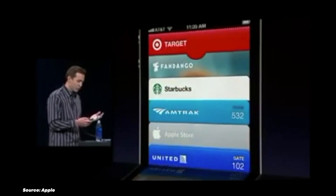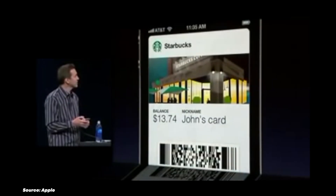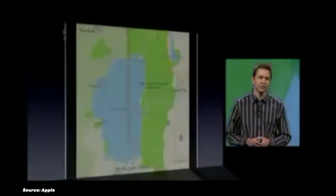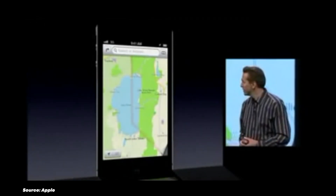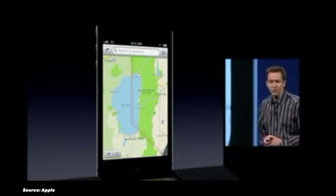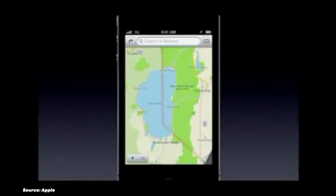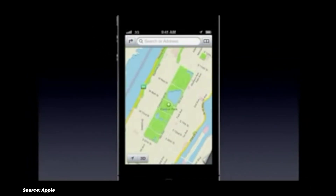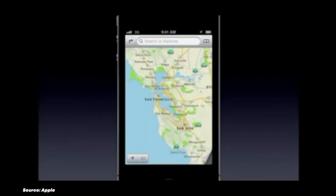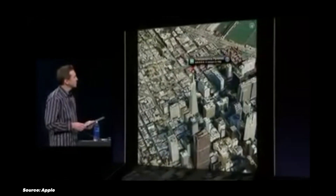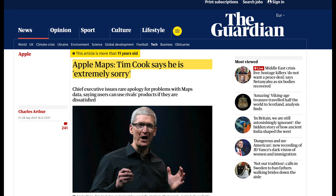Perhaps the most infamous iOS fail was the introduction of Apple Maps in iOS 6. Replacing Google Maps was a huge mistake. Apple's solution had a lot of errors, including misplaced landmarks, distorted images, and incorrect directions. The fiasco was so severe that CEO Tim Cook had to issue a public apology, and it reportedly led to the departure of Scott Forstall, then iOS Chief.